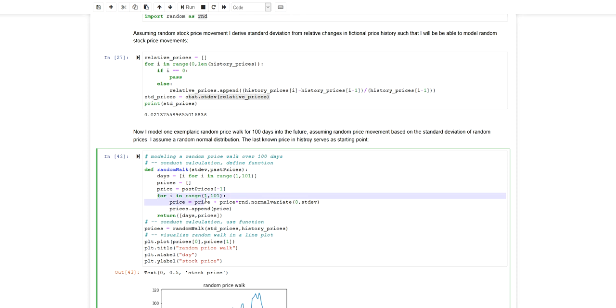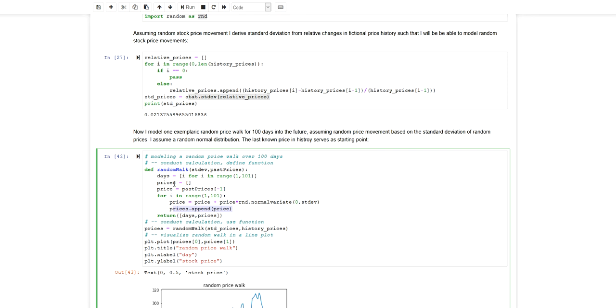As you can see here, I will always take the price from the most recent day, change it by a normally distributed return, and this will be the price for the next day which will then be appended to my price list.